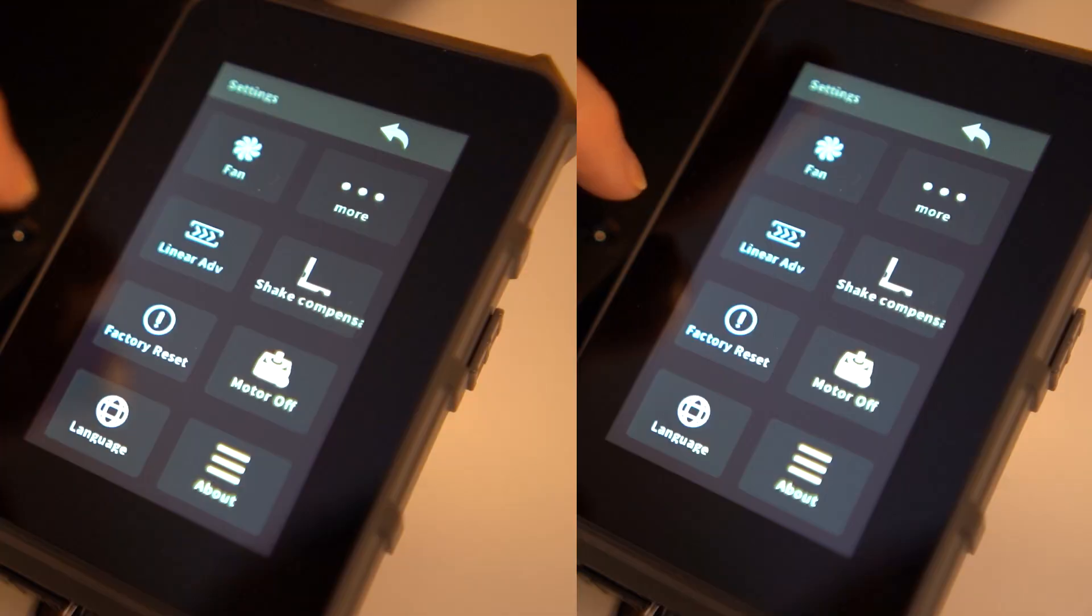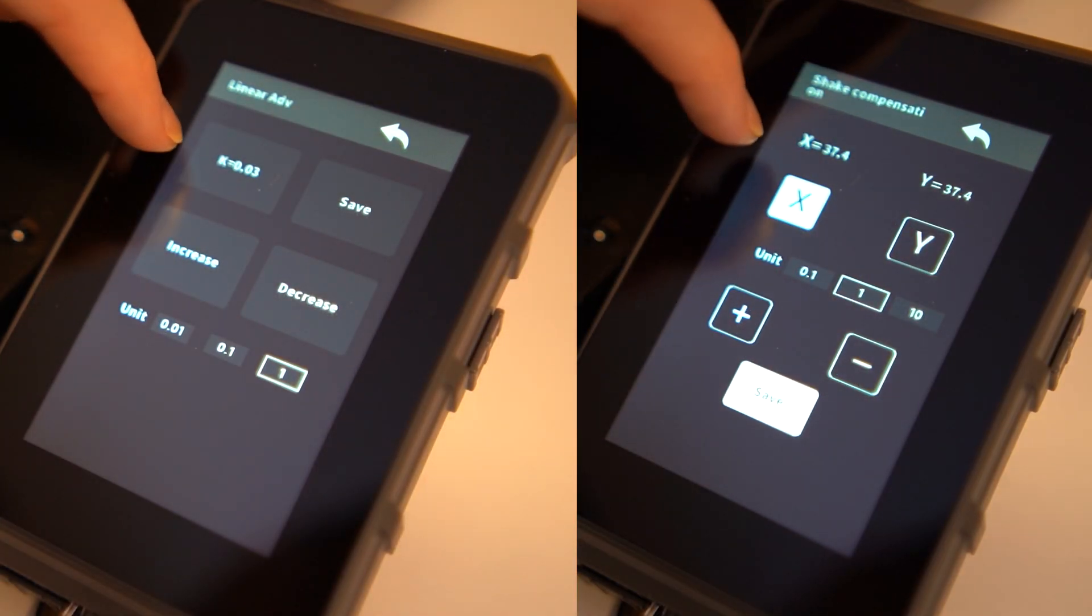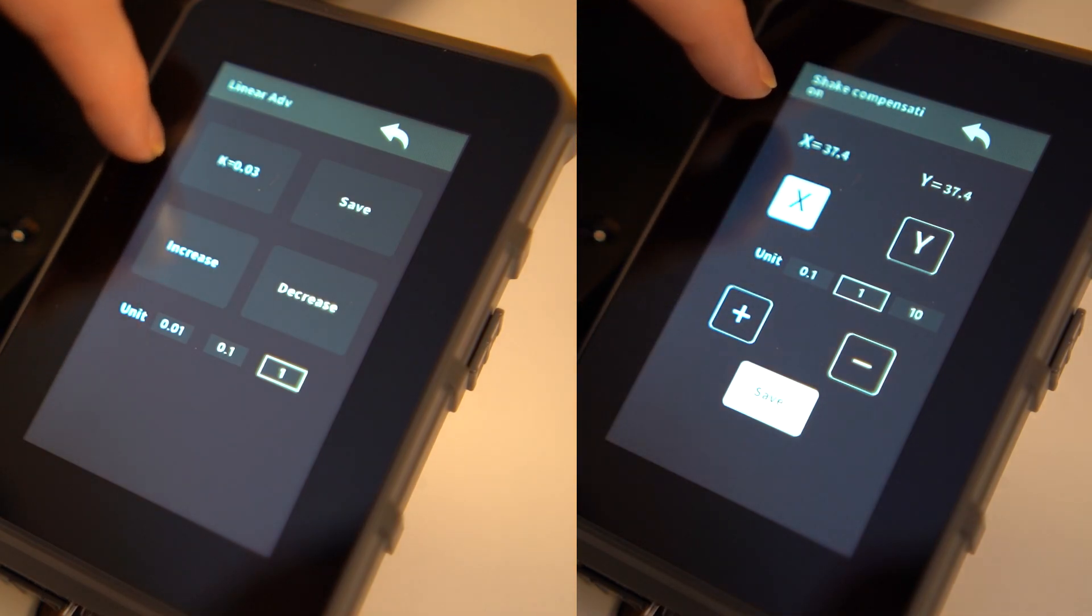Sadly, this machine doesn't come with Klipper and typically that means resonance compensation and linear advance are less likely features to have. But in both cases, Artillery managed to include it anyway. The way they've done this is with pre-baked values calculated at the factory and there's no way to automatically calibrate it. However, there are ways on the screen for you to change those values if you desire to manually calibrate them.